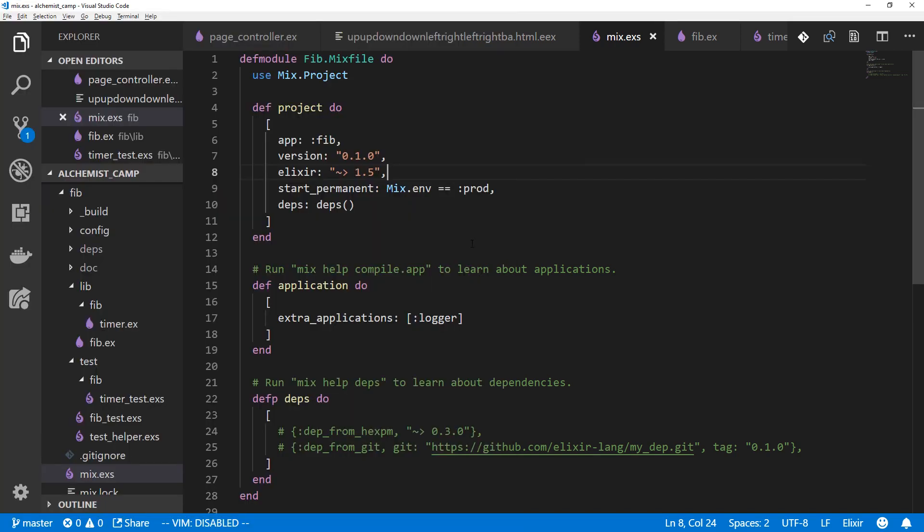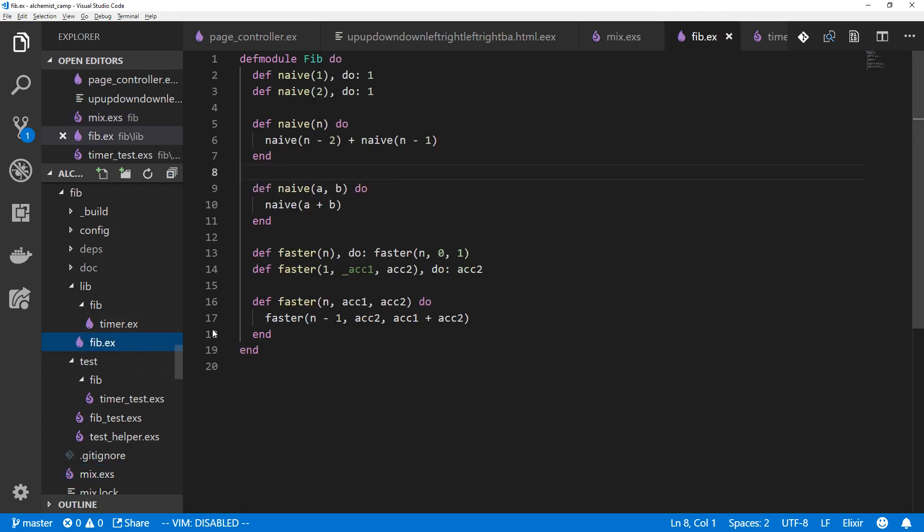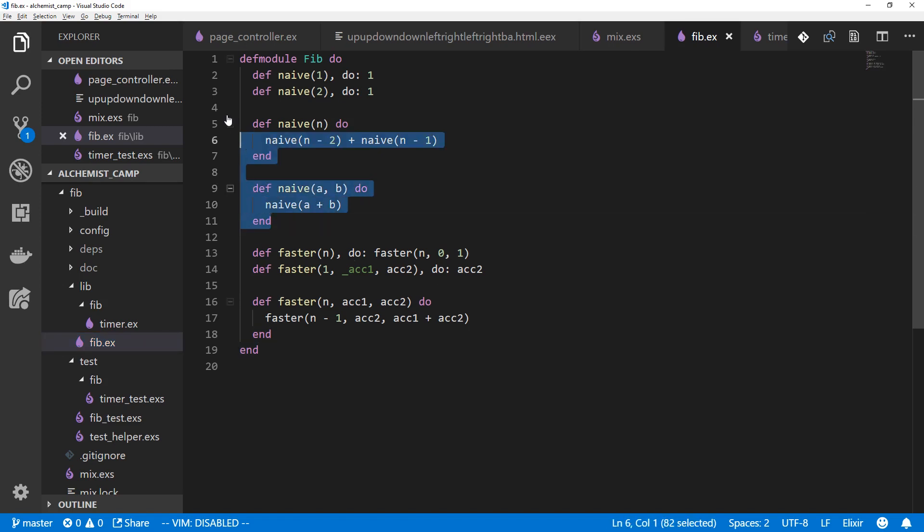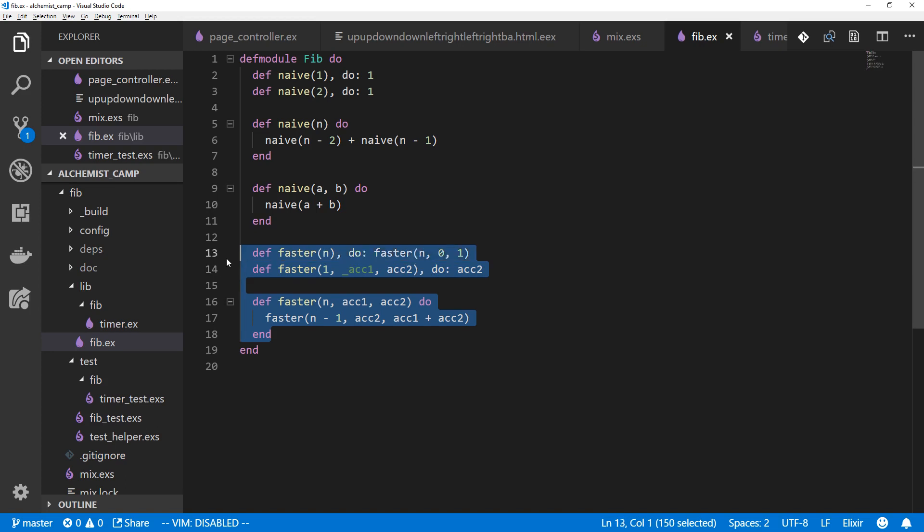It was one of the first mix projects we did. And if you look in the library, you can see we've only got two modules. One is a timer, which we'll get to in a second, and the other is the main Fibonacci module. It implements two solutions, one of which is very naive and takes exponential time as n gets bigger to solve a Fibonacci, and the other uses Tail Recursion and is much, much faster.